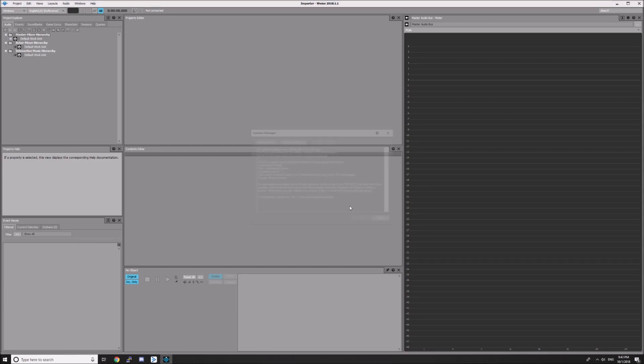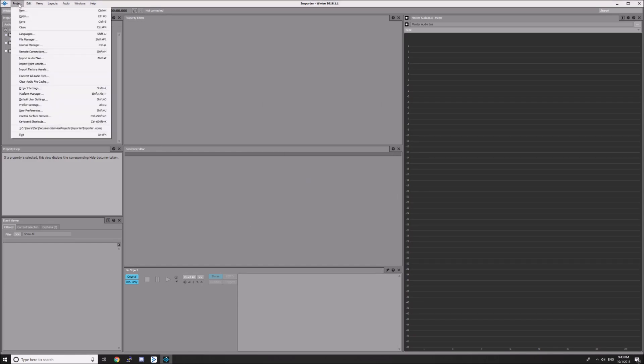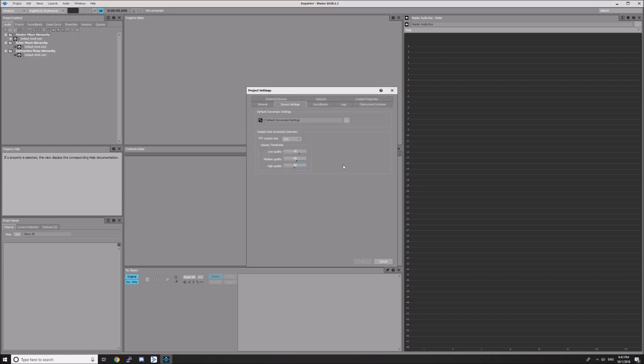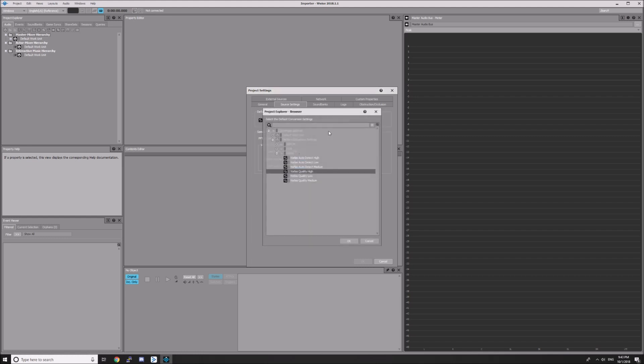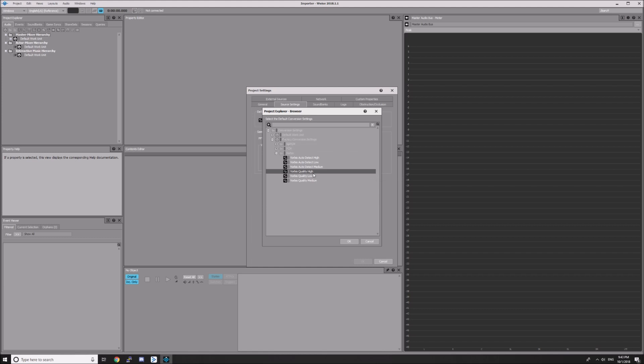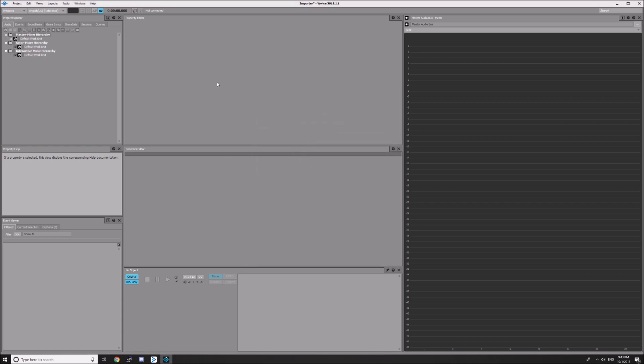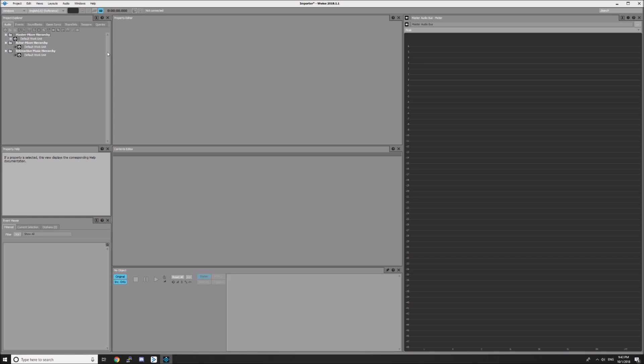The first thing you'll want to do is go to Project, Project Settings, then the Source Settings tab. Click the dots by default conversion settings and change it to Vorbis Quality High. You might need to go into Factory Conversion Settings, Vorbis—just double click on that. This ensures your WAV files are encoded in the right format.